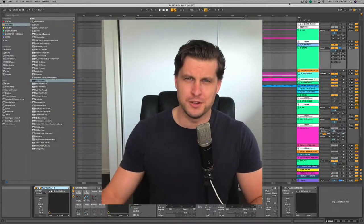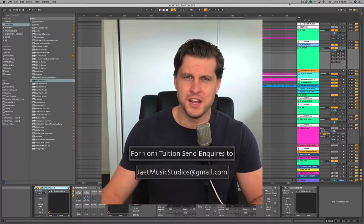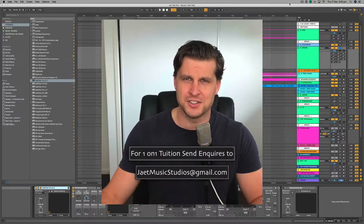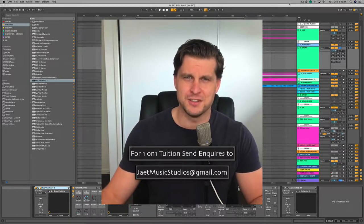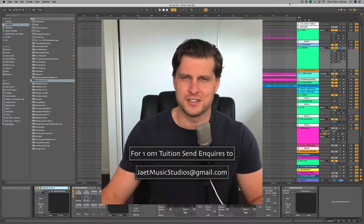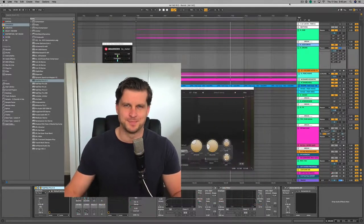If you're looking for some one-on-one tuition to sharpen your production skills, hit me up at j8musicstudios at gmail.com. We can have a free 30-minute consultation to see what it is you need to take your productions to the next level. Back to the technique.